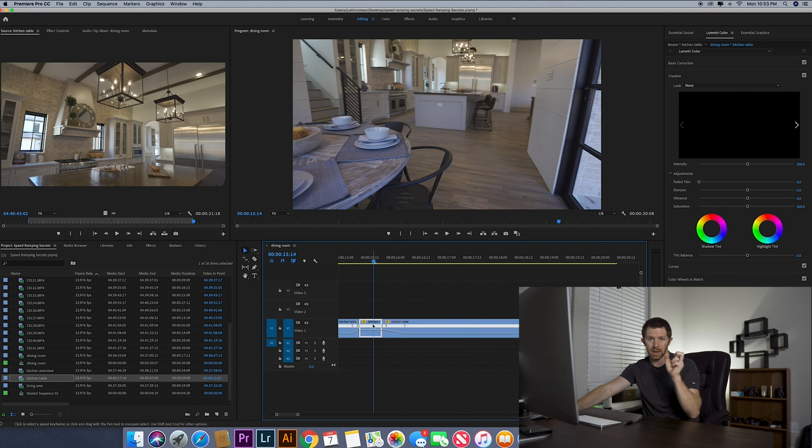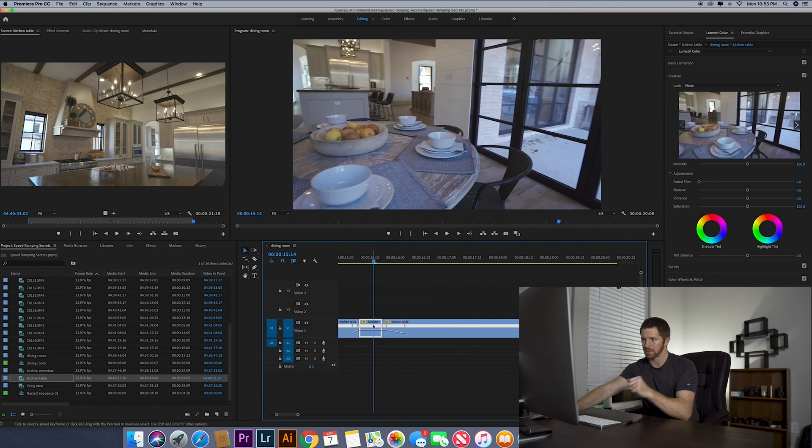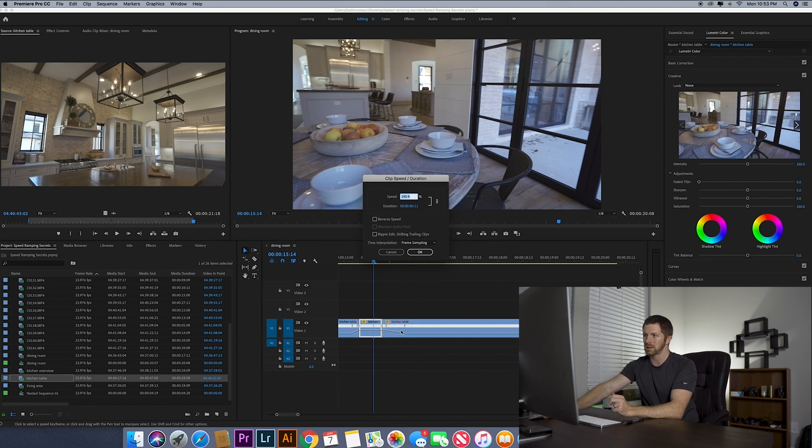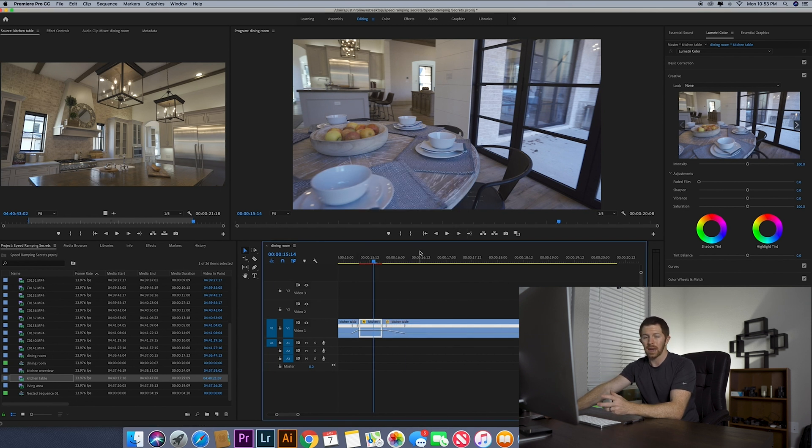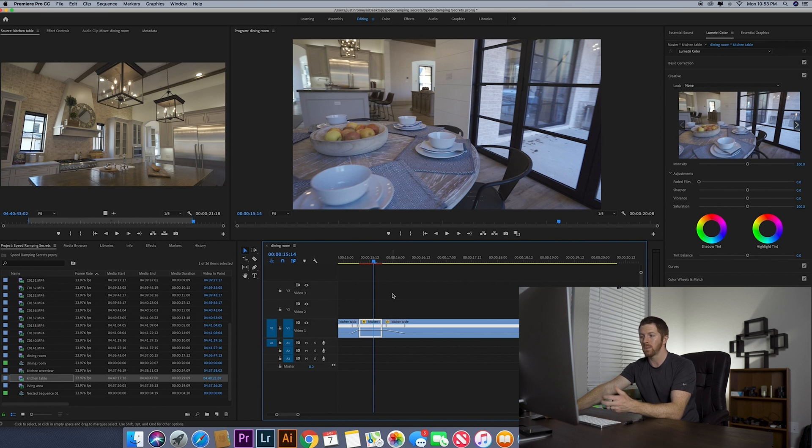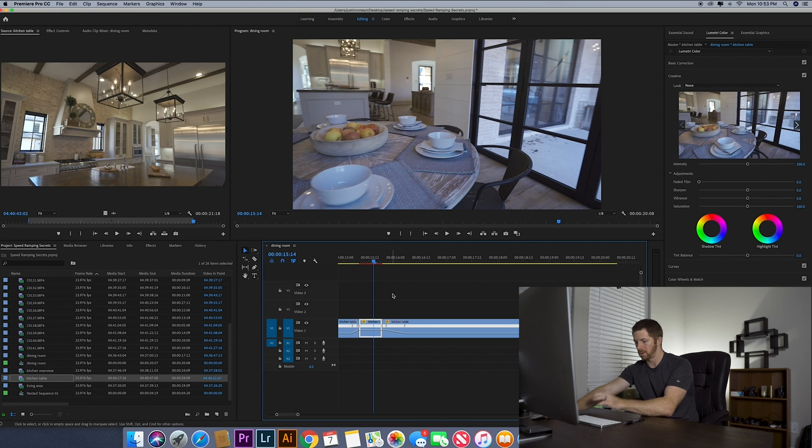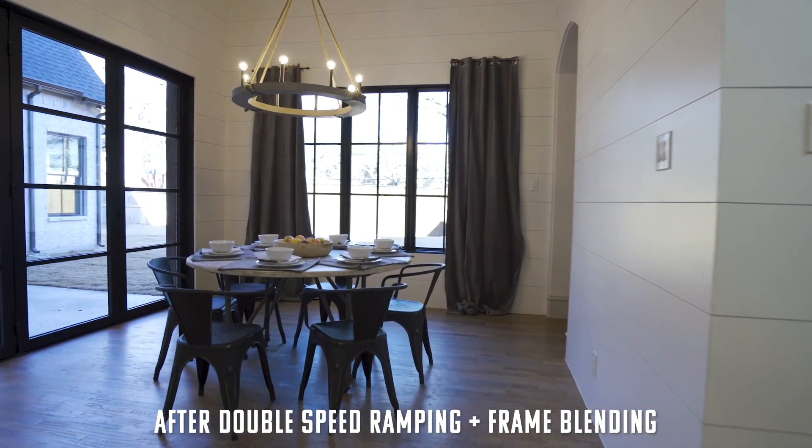What I'm going to do is I'm going to take this clip, this little sped up the speed ramp clip, and I'm going to right click speed duration. And I'm actually going to, instead of frame sampling, frame blending. What that is going to do is it's going to put somewhat of a look of motion blur into that clip alone. All right. So now let's check it out.